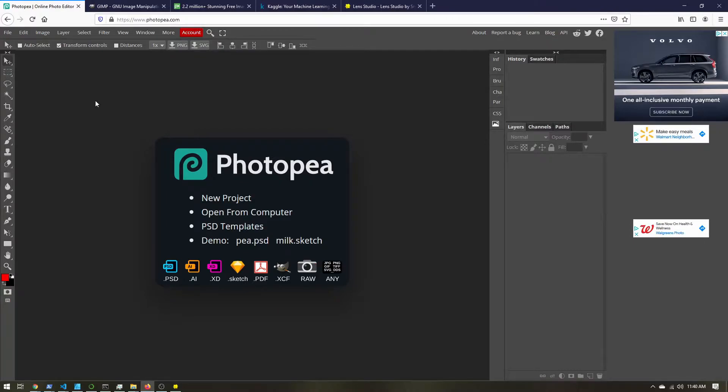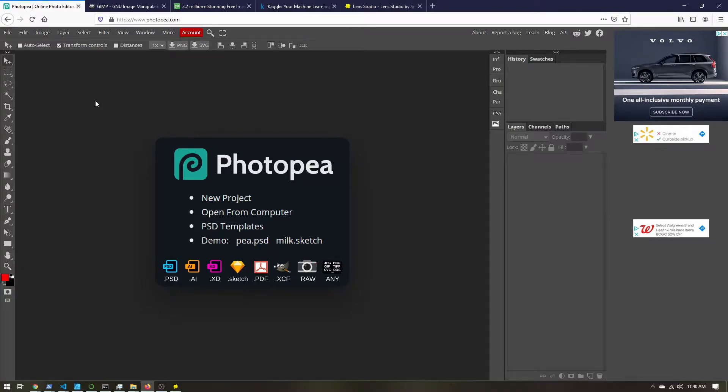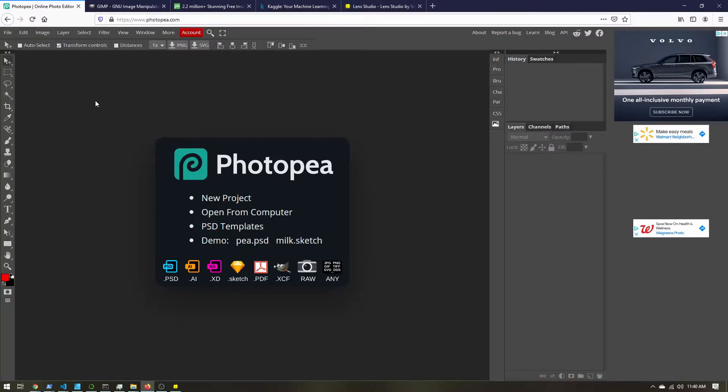Now if you're using something like Lightroom or Photoshop, there are actually already some tutorials covering how to create your lookup tables with those. Links in the description. This tutorial will be using Photopea.